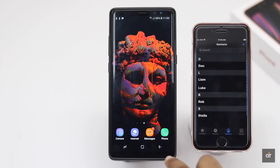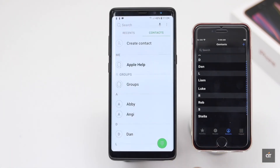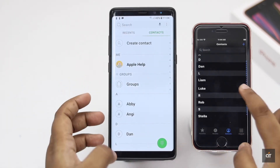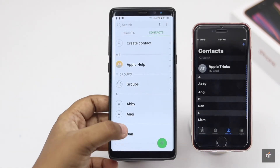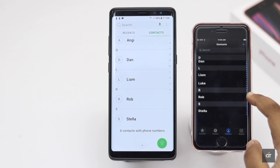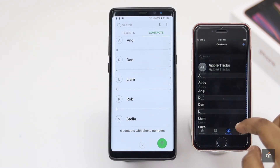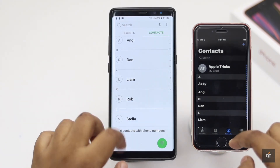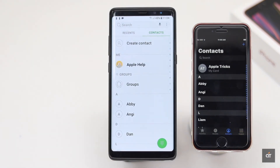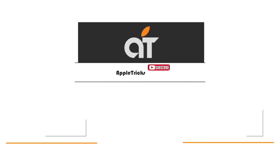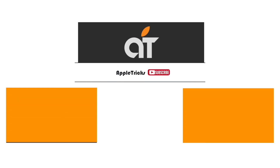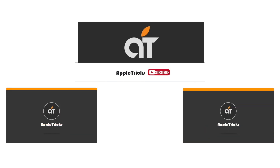So guys, this is the way you can easily transfer contacts from your Android phone to iPhone SE 2, without connecting it to PC, using Bluetooth or your SIM. If you have any query on the topic, let us know in the comment box. Subscribe to our channel for tips and tricks for Apple devices. Thank you.